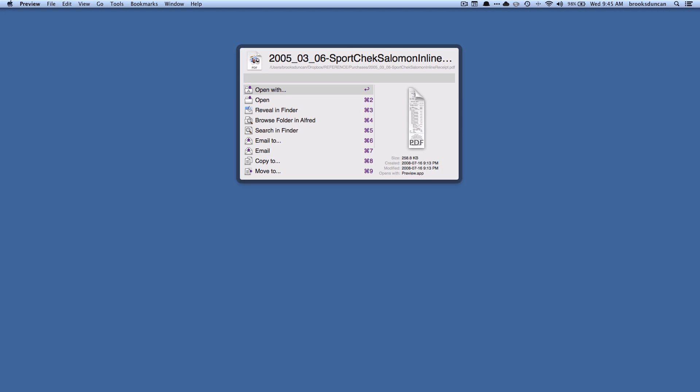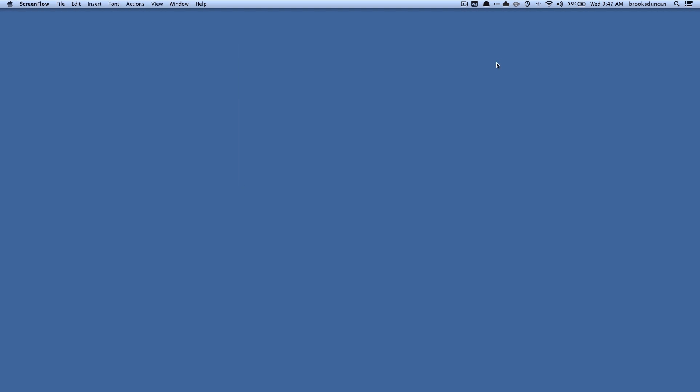So that's a very quick example of how to use Alfred to search for files and manipulate files. There's a lot more you can do. There's clipboard history, there's the ability to control where Alfred looks and where it doesn't look.